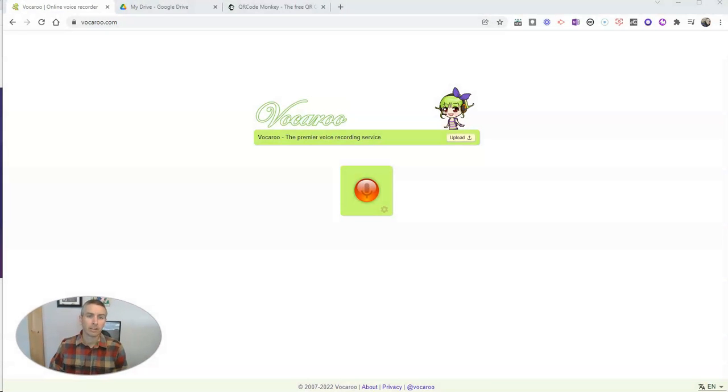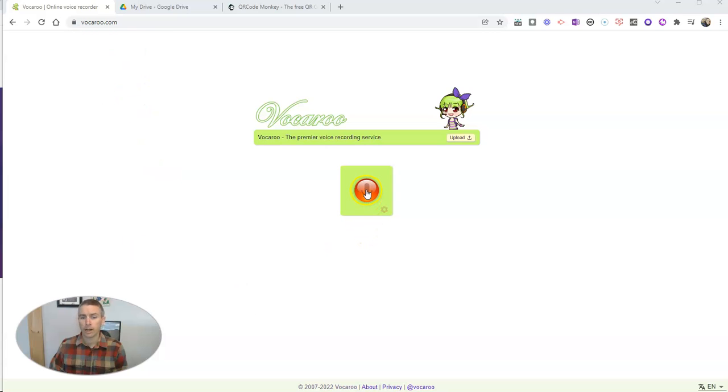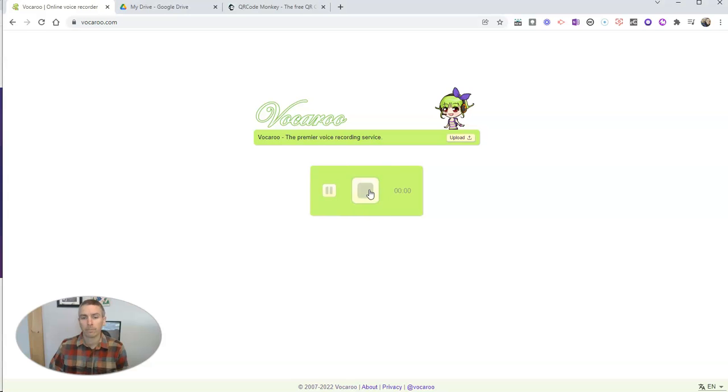First of all, I'm just going to make a simple MP3 recording using vocru.com, which I've been using for 15 years now. Let's go ahead and click the Start button.